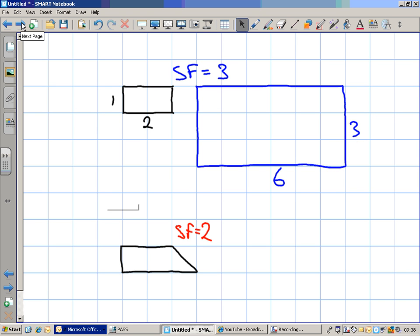In the top example with the black and blue shapes, we have one rectangle on the left and its enlargement on the right. I've written SF equals 3 because that means the scale factor. The scale factor is 3 because the enlargement — the shape on the right — is 3 times bigger than the one on the left. The black original rectangle has a length of 2 and a height of 1 square. With a scale factor of 3, each side will be 3 times longer: horizontal sides go from 2 to 6, and vertical sides go from 1 to 3.